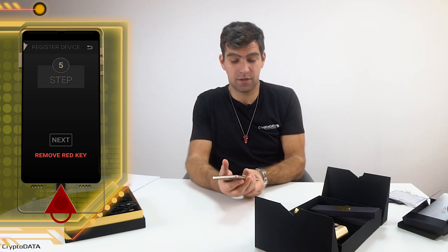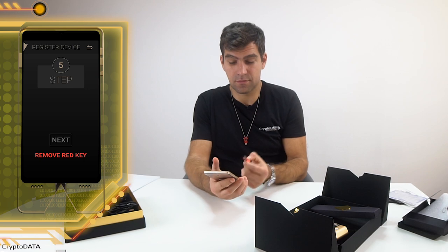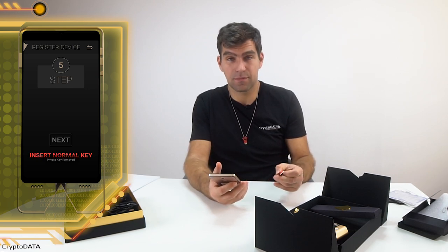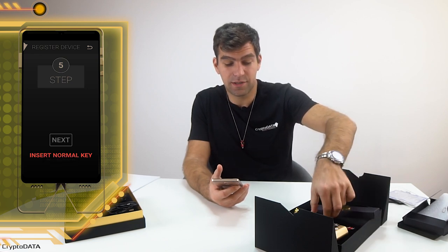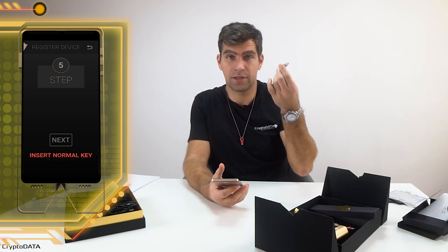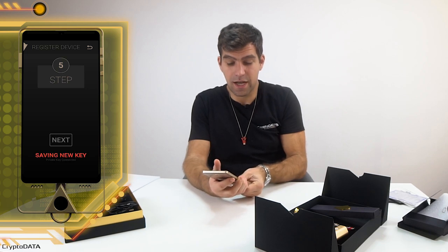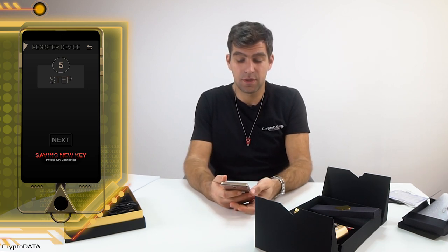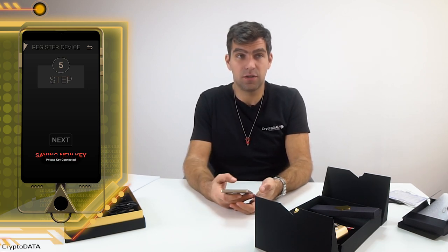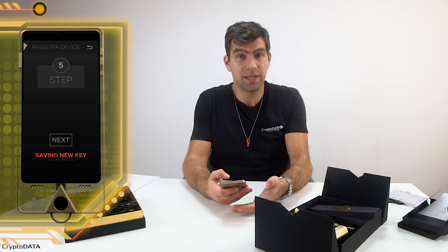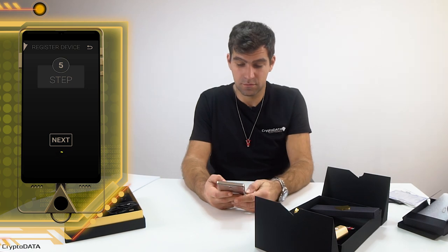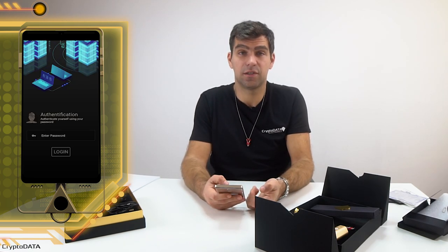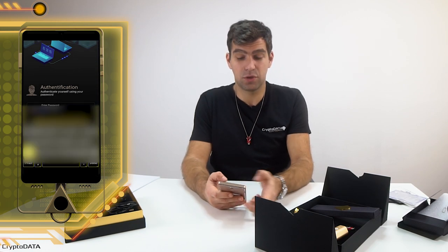As soon as the device is registered on the blockchain, I am prompted to remove the red key. Let's see what happens. I just removed the red key — I safely store it at home. Now I am prompted to insert the normal user key. I inserted the normal key. The device is saving the day-by-day usage key. Everything is good. I just have to click next. The key is now saved and the device shows the completed step.